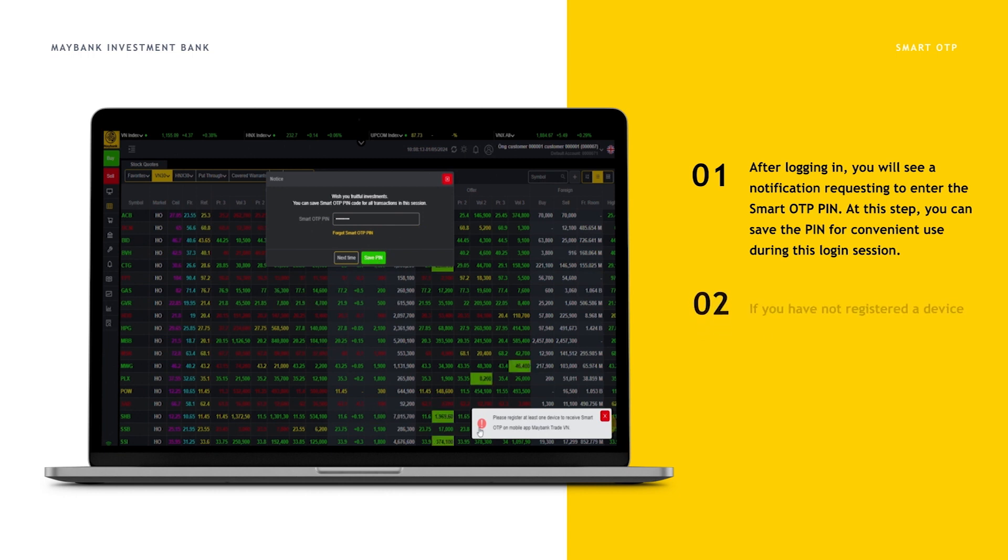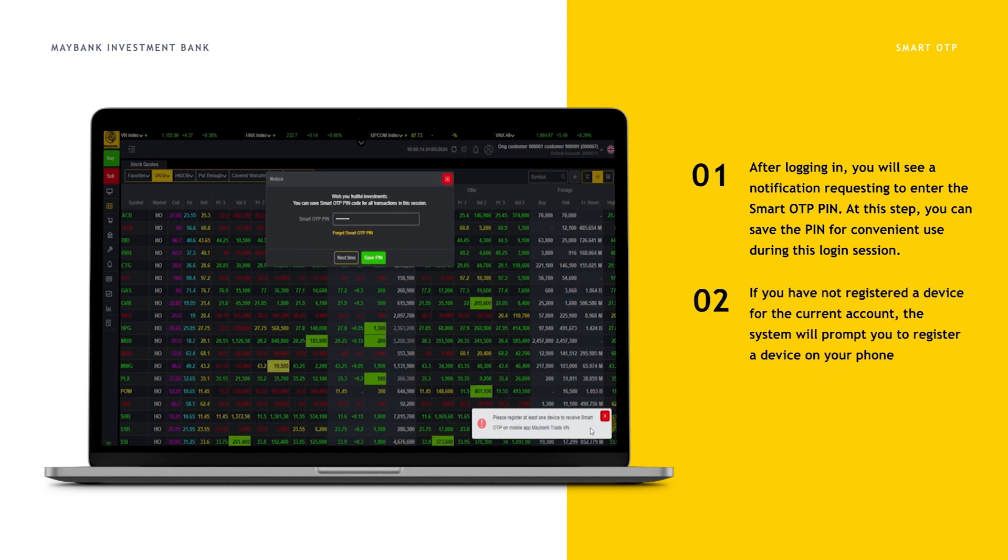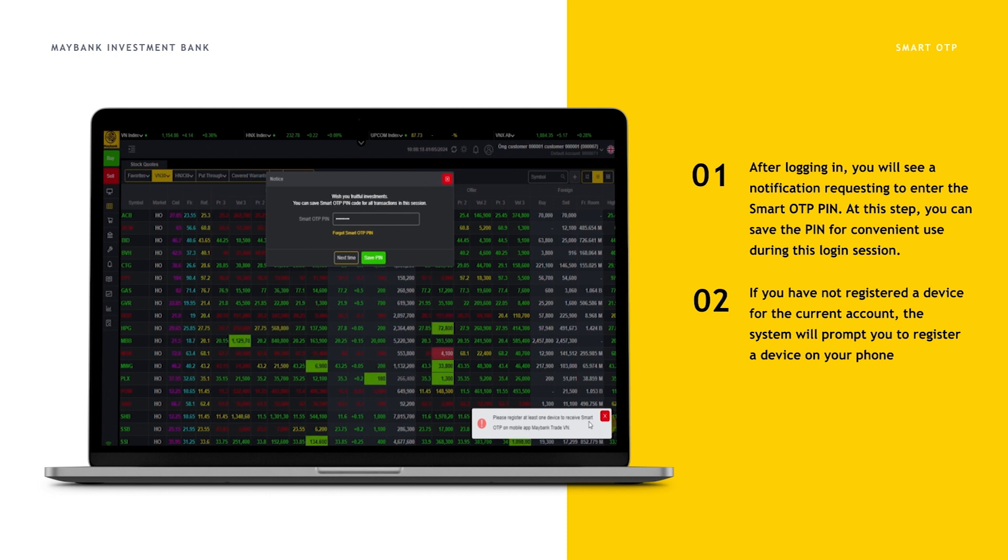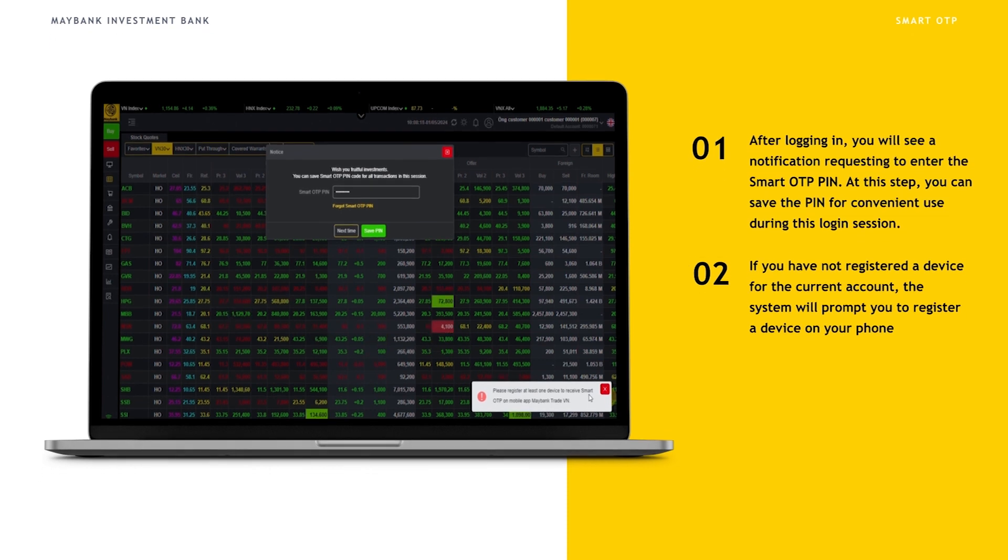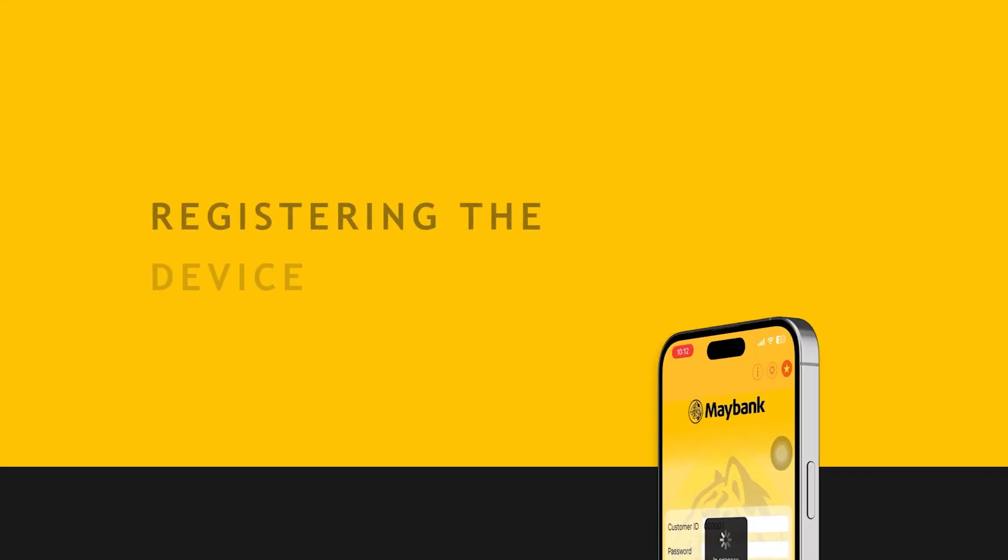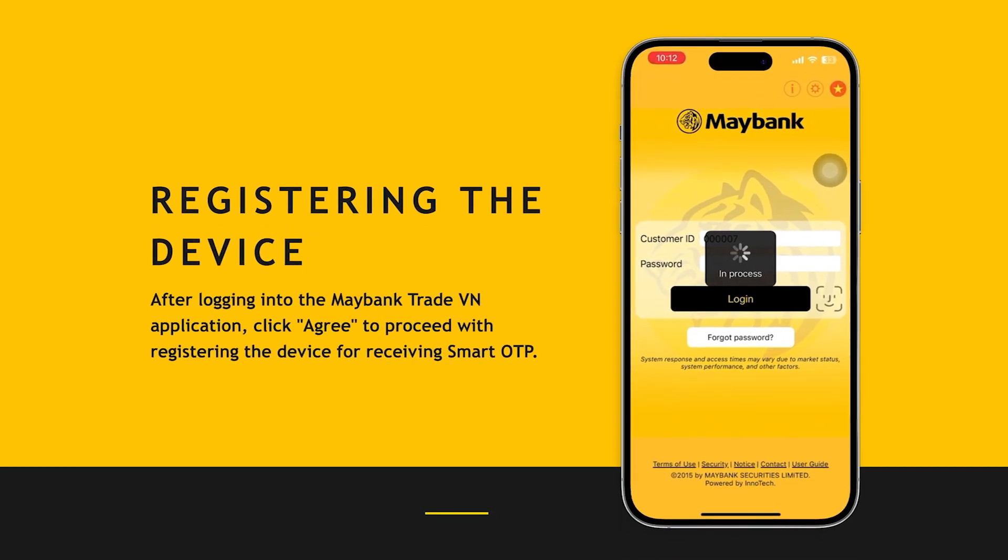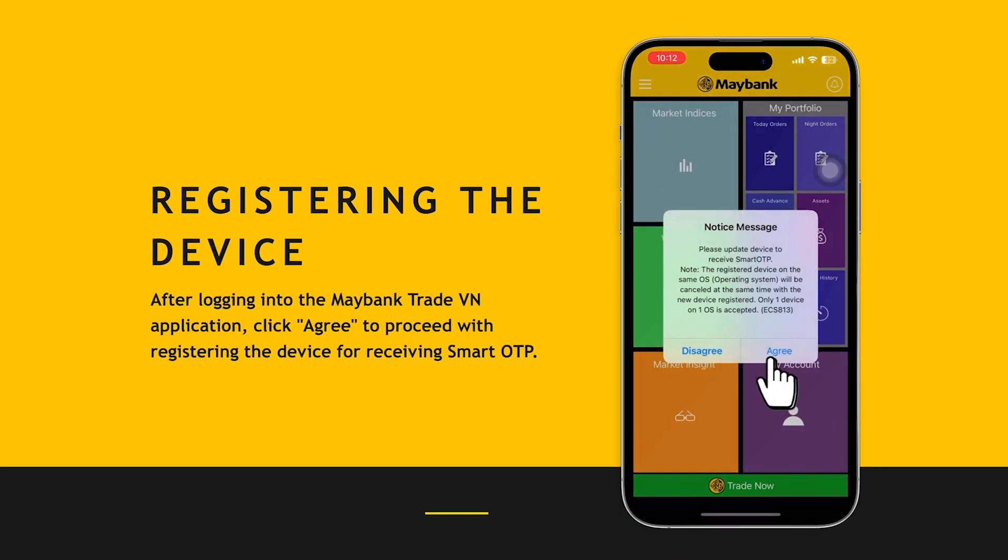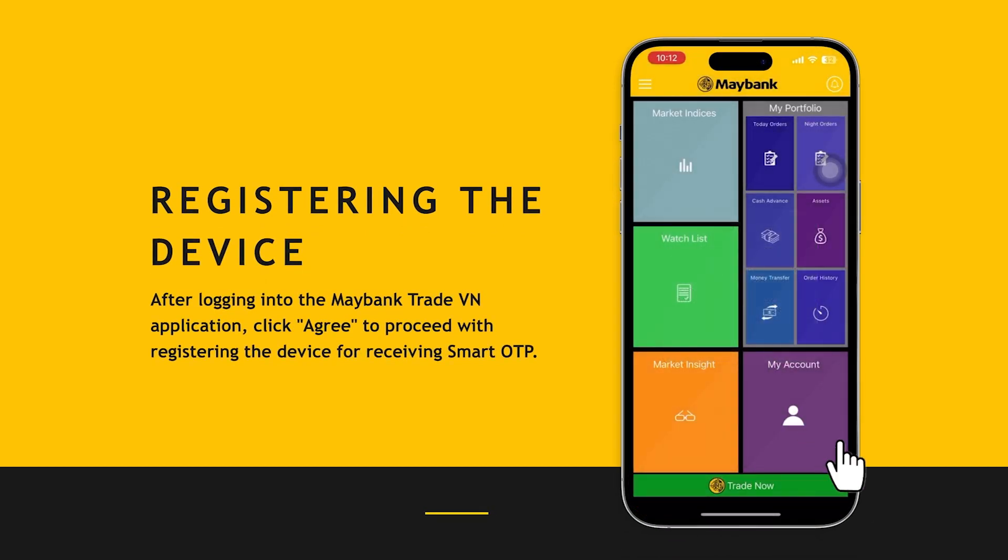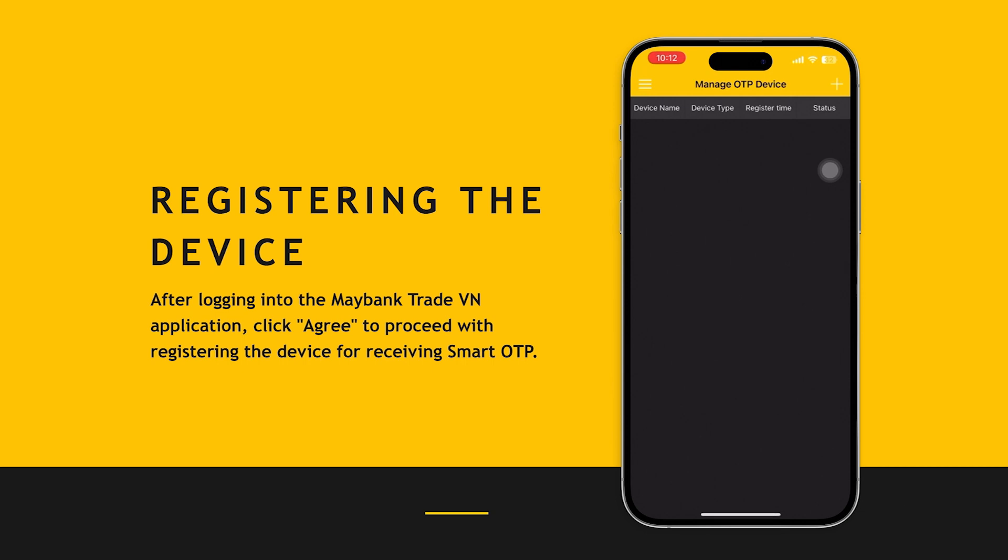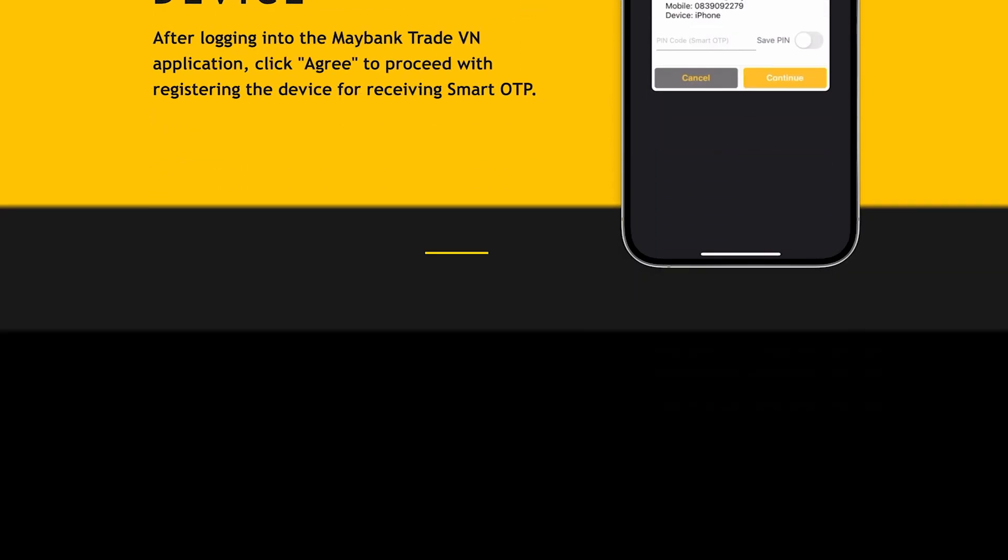If you have not registered a device for the current account, the system will prompt you to register a device on your phone. After logging into the Maybank Trade Win application, click agree to proceed with registering the device for receiving Smart OTP.